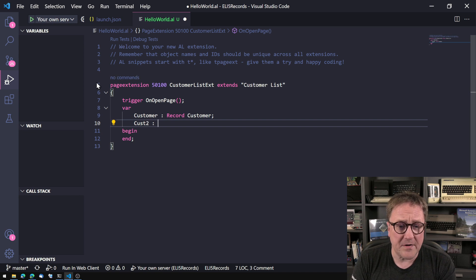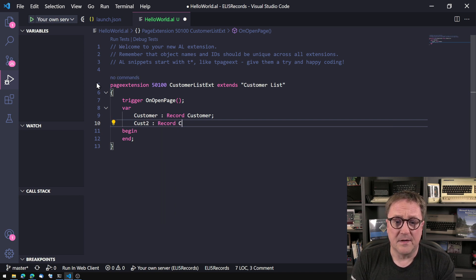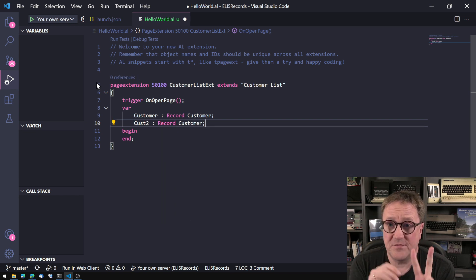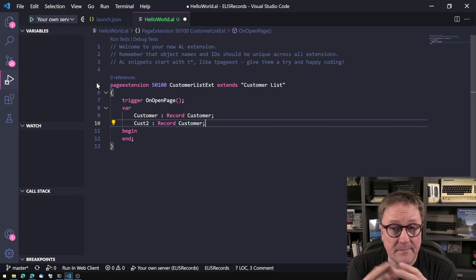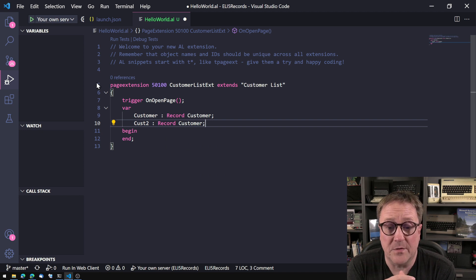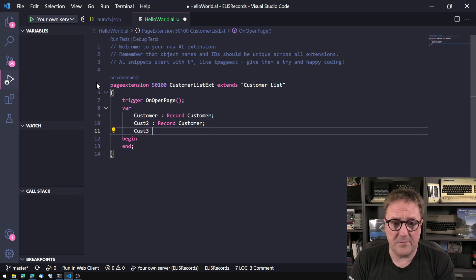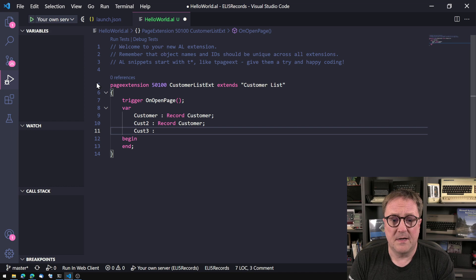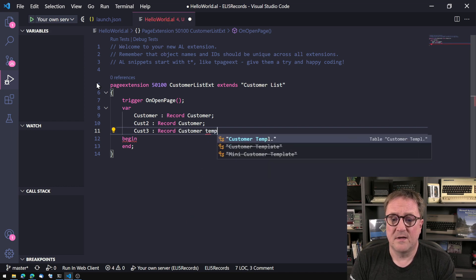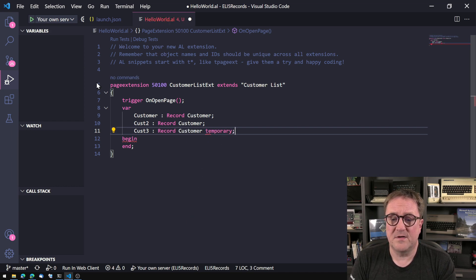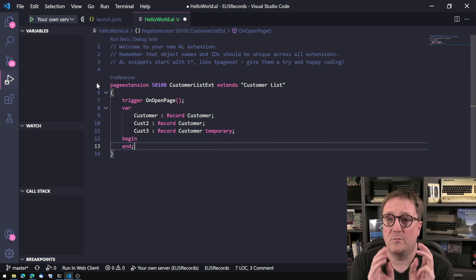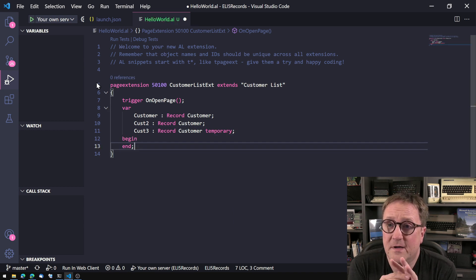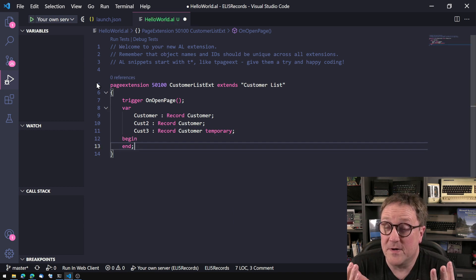I could create another one. So now I have two. I could keep on going with this. I could actually create a third one and tell that this one is temporary. So now I have three different record variables.